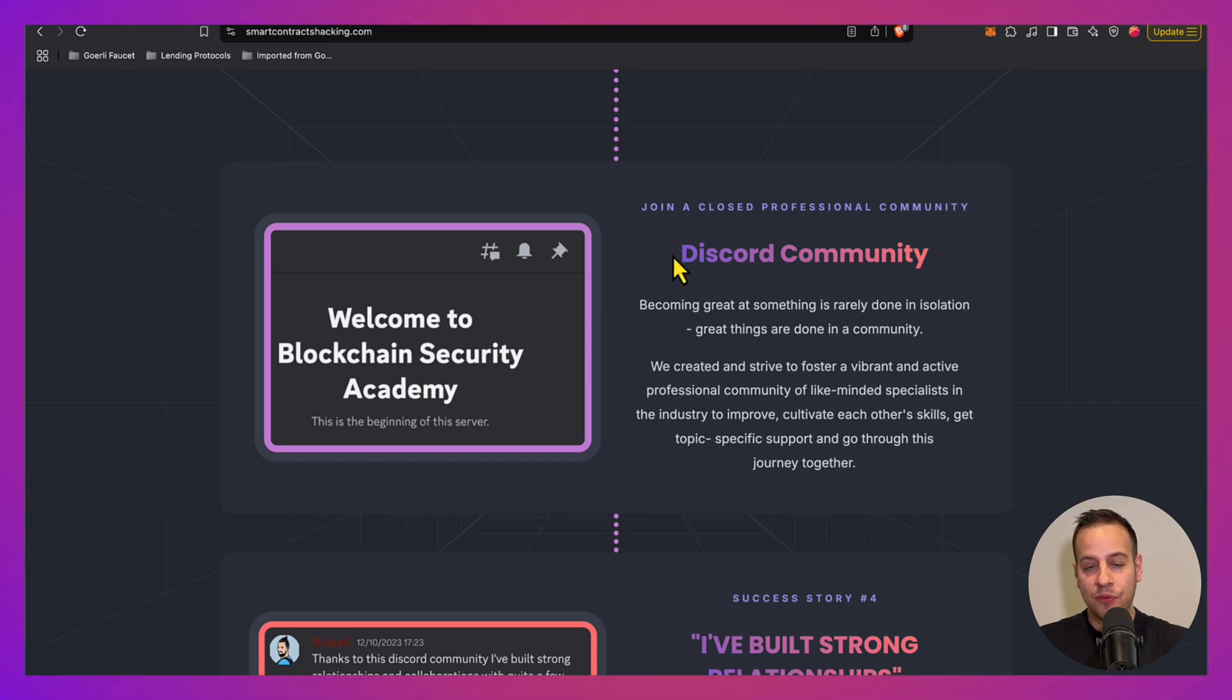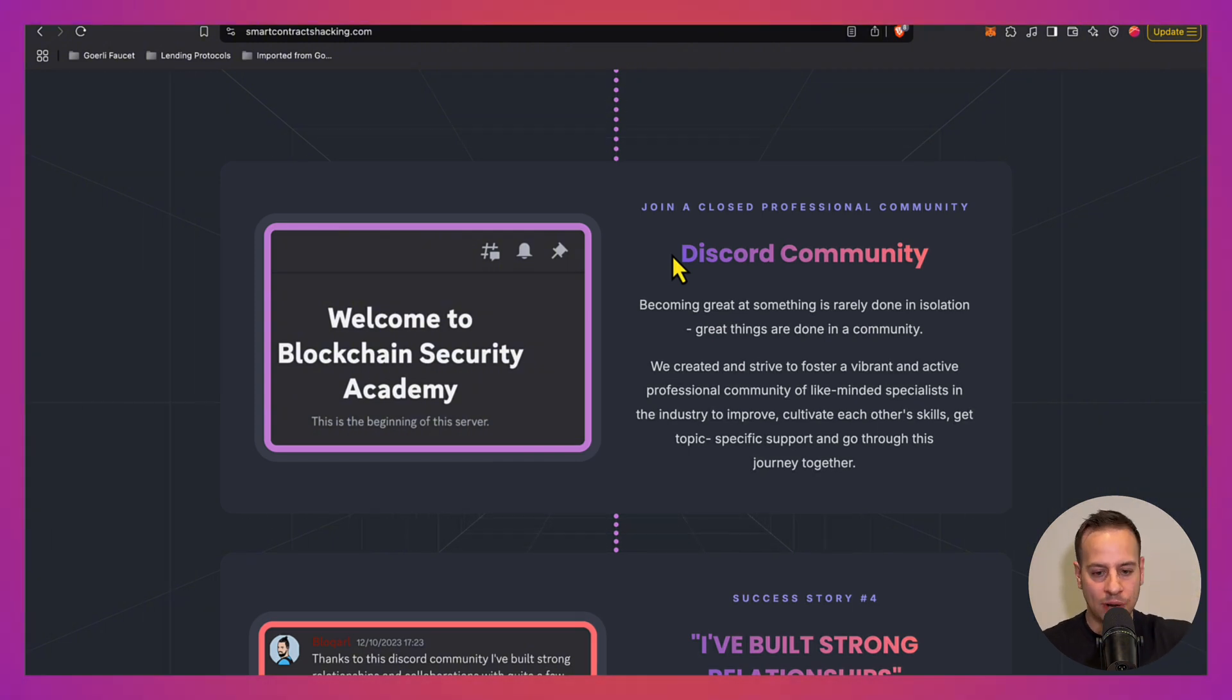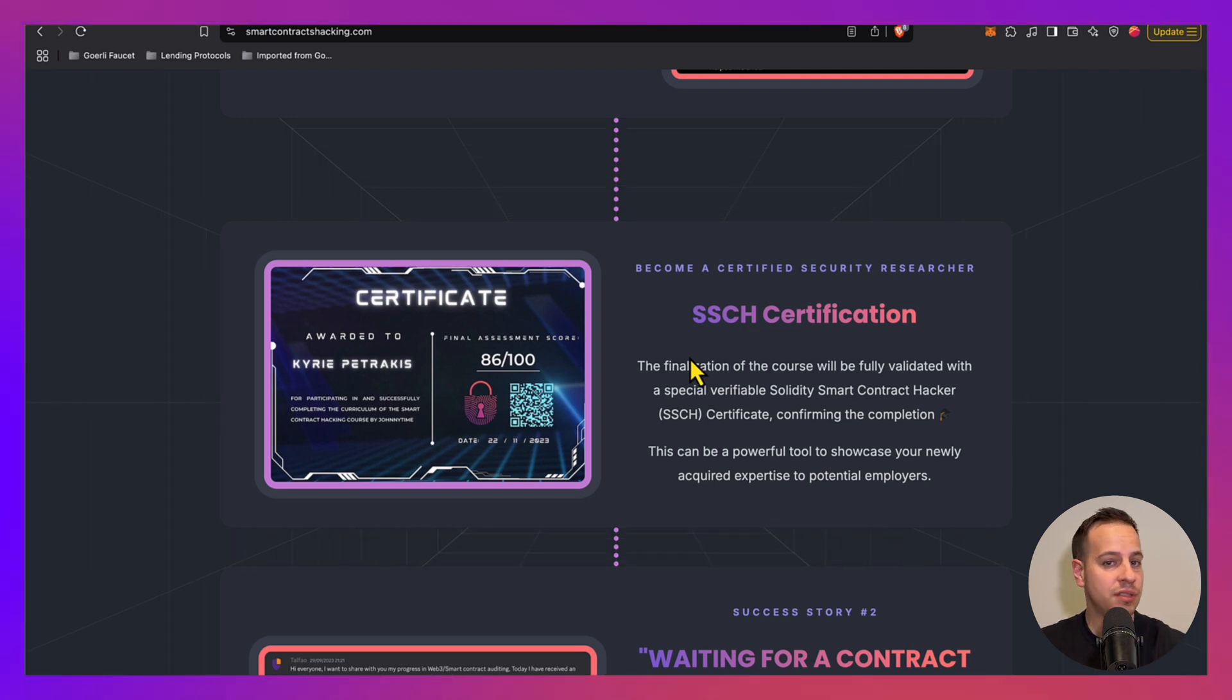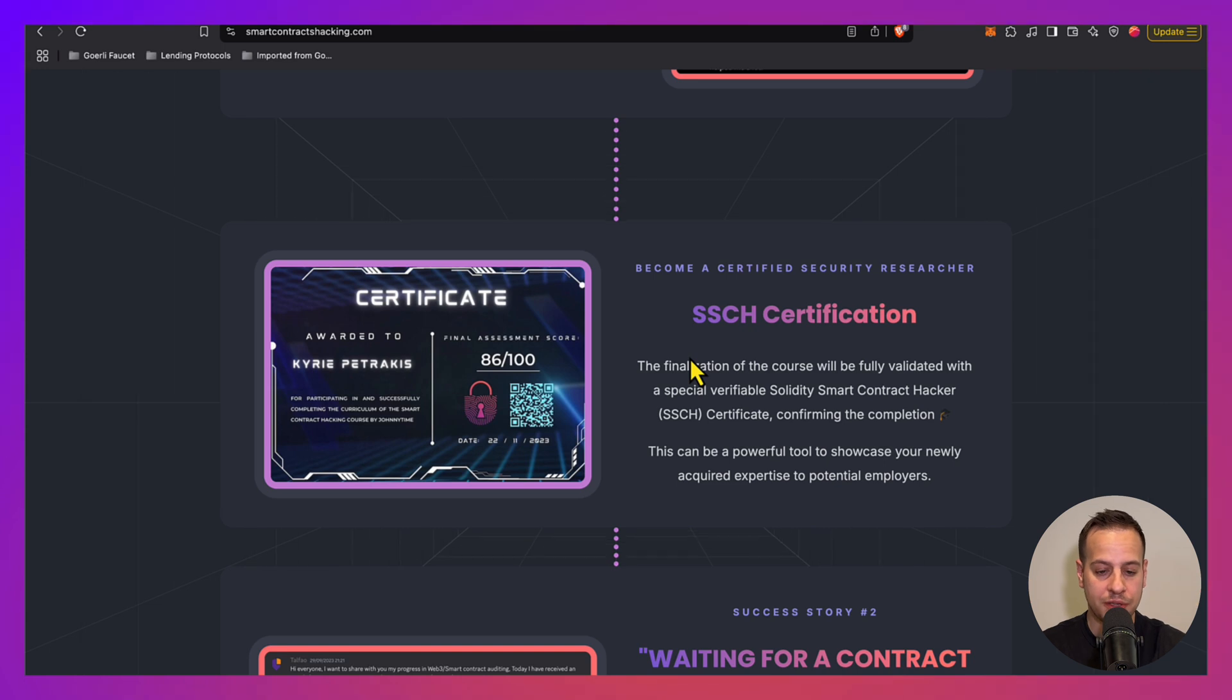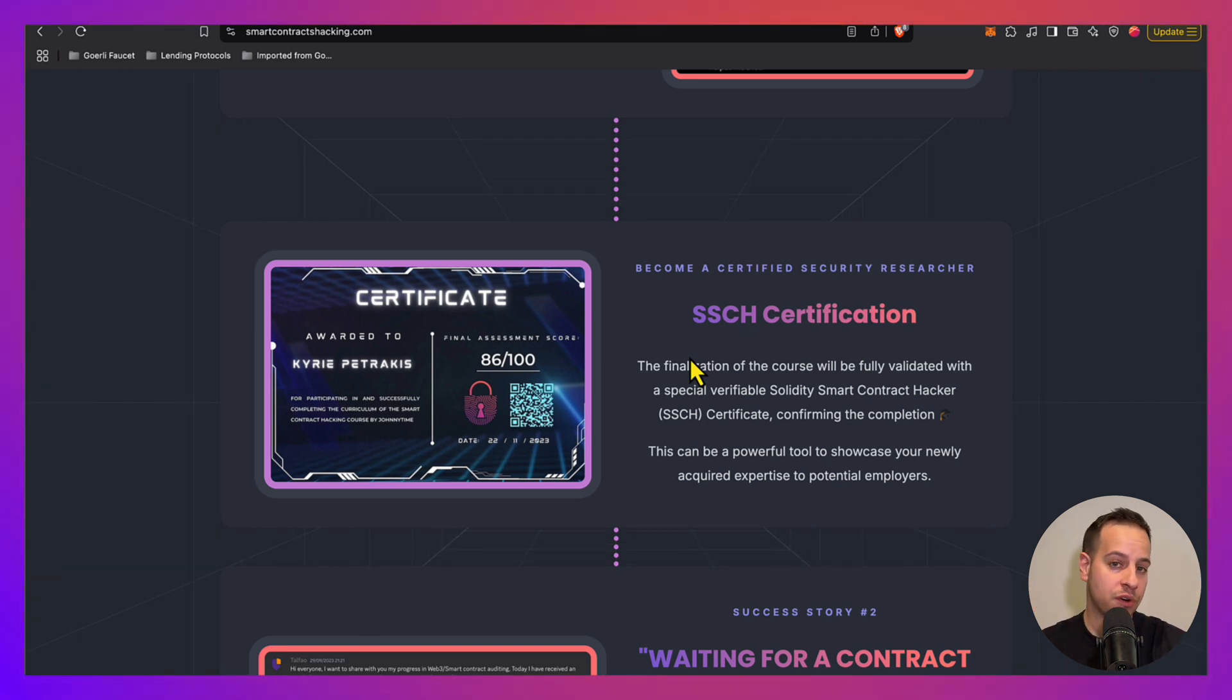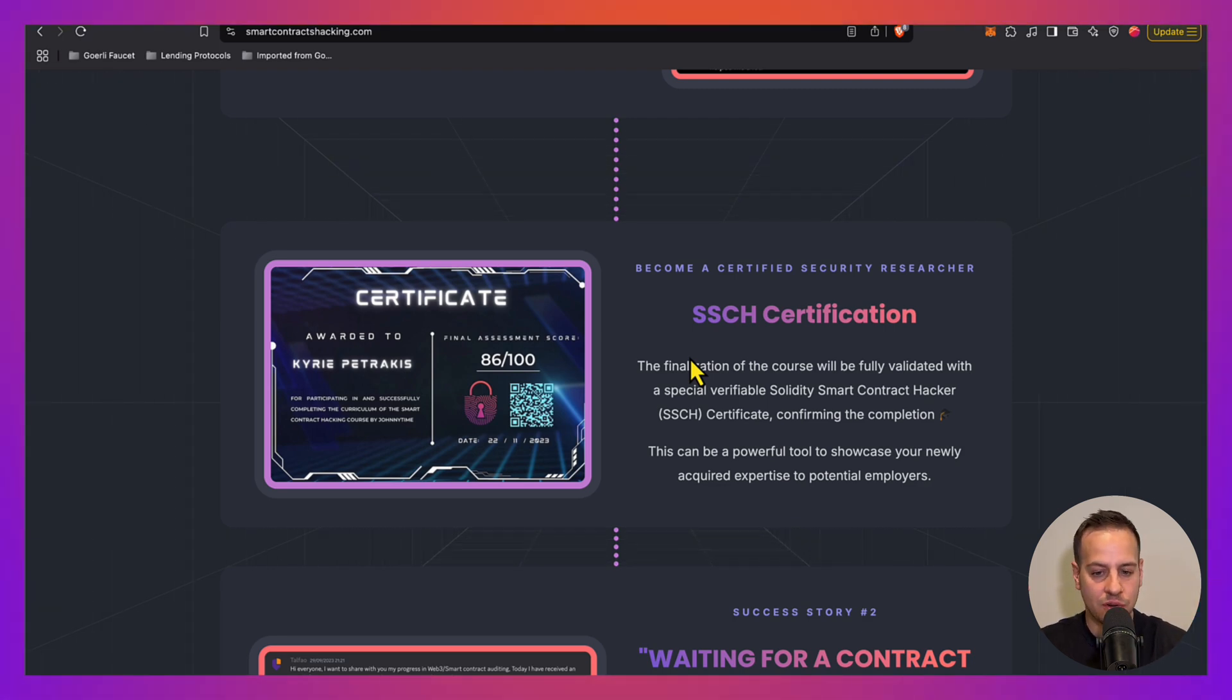It goes without saying, but the course also comes with premium Discord community access where you can access me or other students if you get stuck or you want to ask questions, make connections, and of course an official certification that will help you showcase your skills and maybe land a job in one of these auditing firms. So check out the website. You can also grab a free trial of the course. We offer it for free, so just go ahead, get started, and kickstart your career.